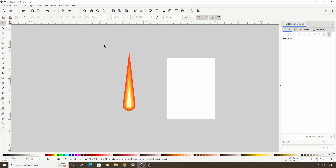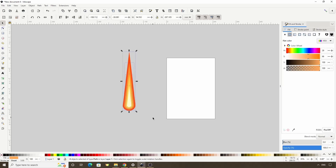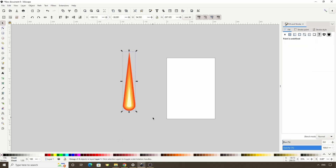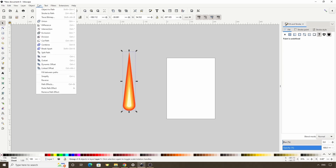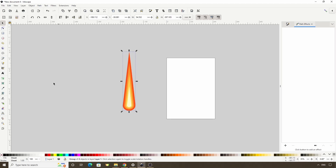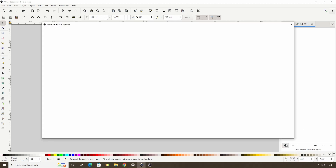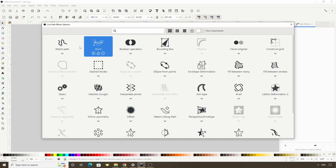Now we can select all of these and group them together with Ctrl+G. We're going to use the Bend path effect to bend this a bit, so let's open the Path Effects dialog by going to Path > Path Effects. Then let's click this plus button down here.